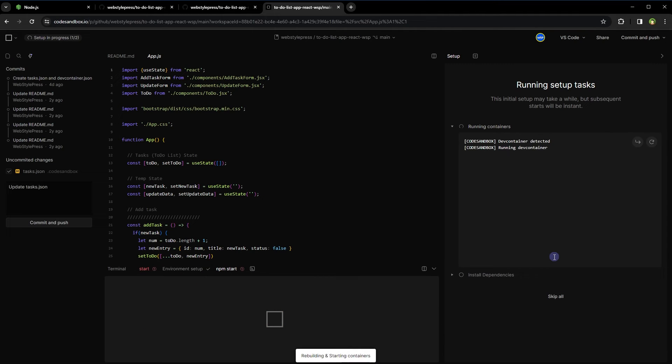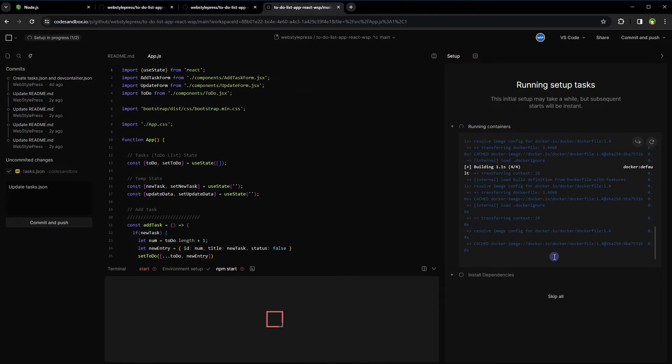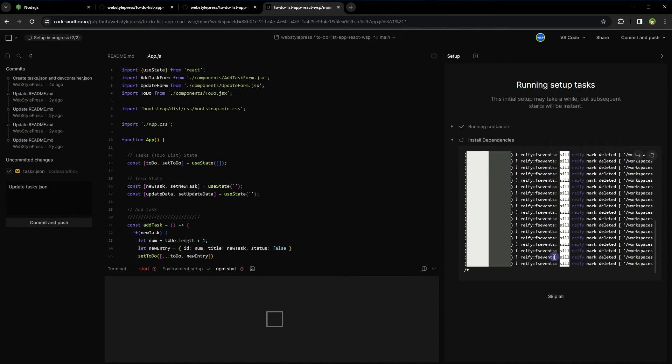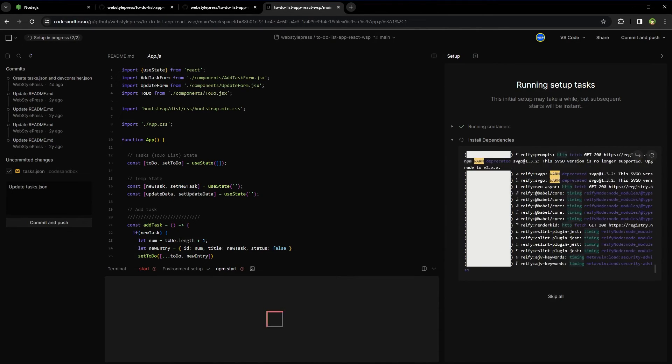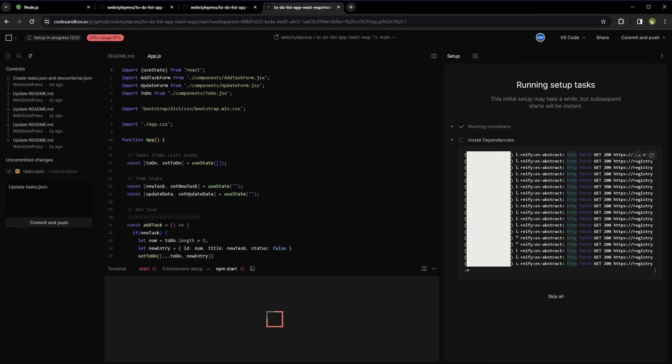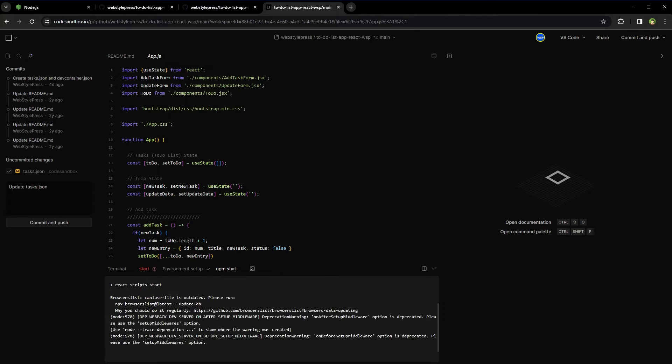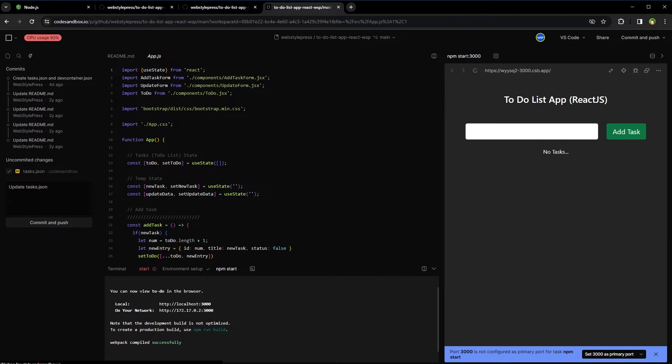Now CodeSandbox is installing dependencies and then it will run the app. Starting the development server. And here is the app running. The project is running in this sandbox in the web browser without downloading files to your PC.